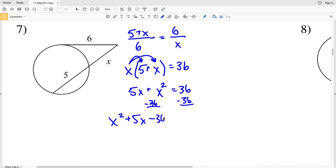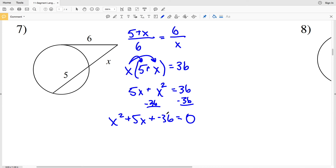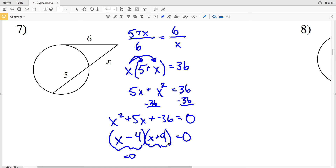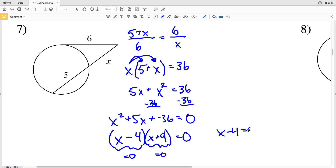Factoring X² + 5x − 36: we need factors that add to 5 and multiply to −36. Since 9 − 4 = 5 and 9 × (−4) = −36, we get (X + 9)(X − 4) = 0. This gives X = −9 or X = 4. Since a negative length is not valid, X = 4 is the solution for number seven.